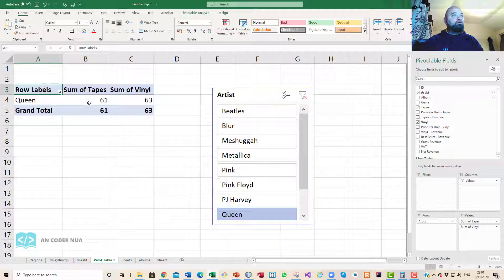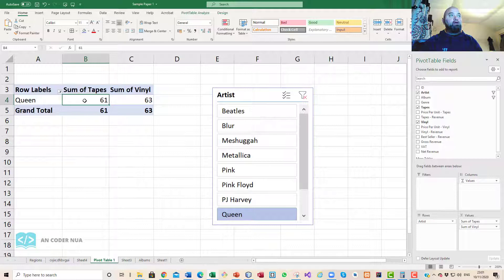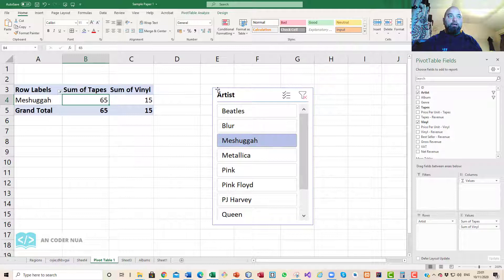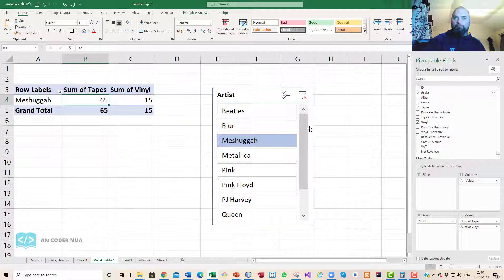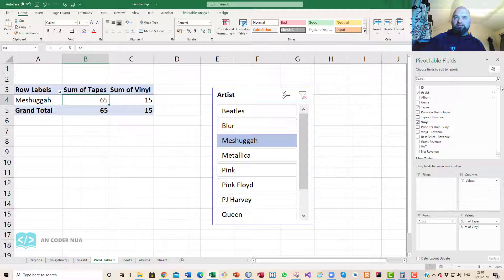If we wanted to drag in vinyl, we can see the sum of vinyl, and you can see the total sum of Queen sold 61 tapes, 63 vinyl, and if we wanted to go through the artists we can see that. Now this object is known as a slicer, and you can implement slicers into a pivot table at some point once you have it set up properly.